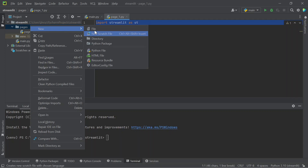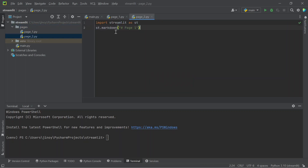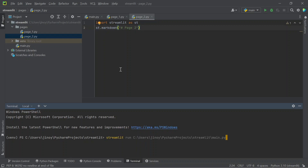Now create a new file again — let it be another page and rename it as 'page 2'. After that, go to your terminal and run this application as: streamlit run filename.py.